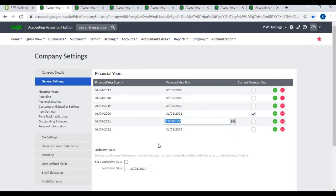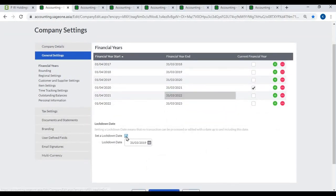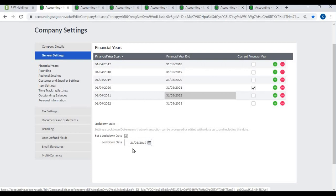Lockdown Date: If you activate a lockdown date, no transactions can be processed or edited before that date. You can minimize data entry errors by activating a lockdown date. After your year end, you can set the last financial year end date as the lockdown date, so users cannot process back-dated transactions.